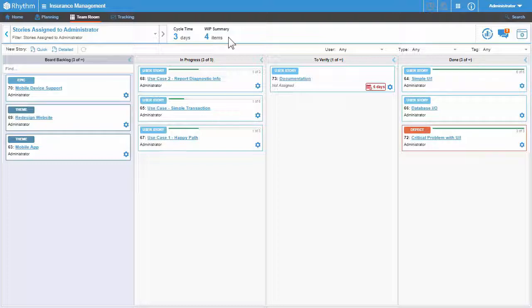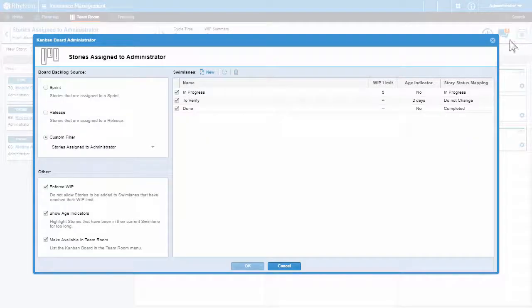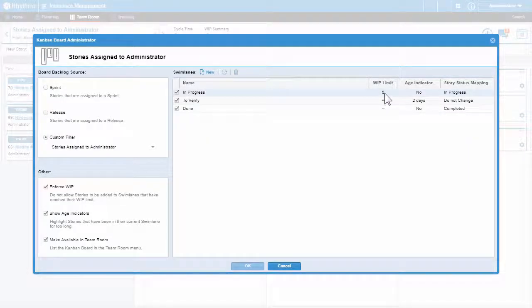Earlier in the course we set the WIP limit for the in progress lane to 5 stories. I'm going to change that to 3 stories using the Administration tool.